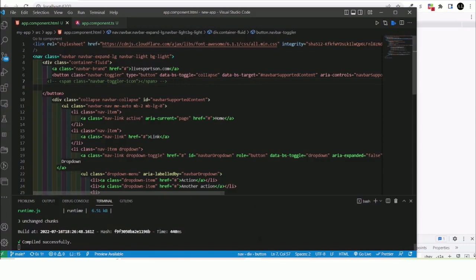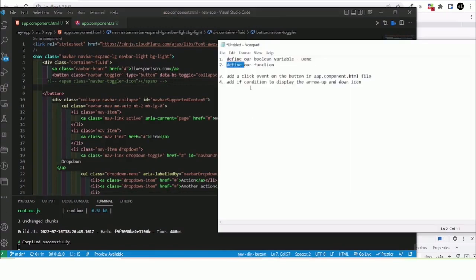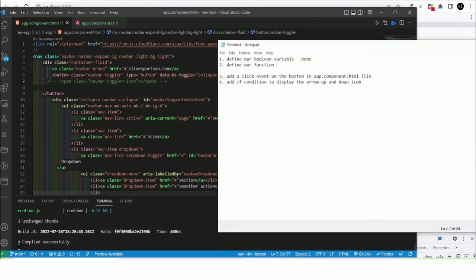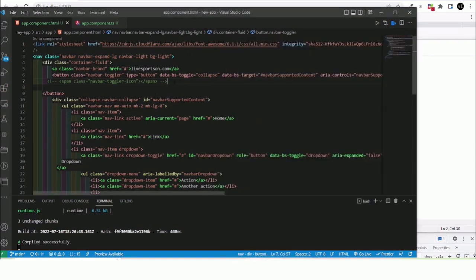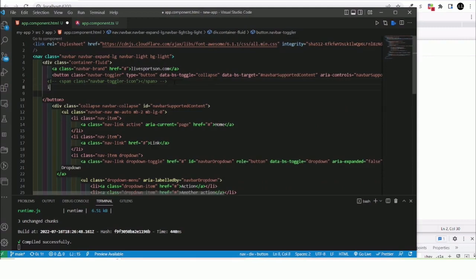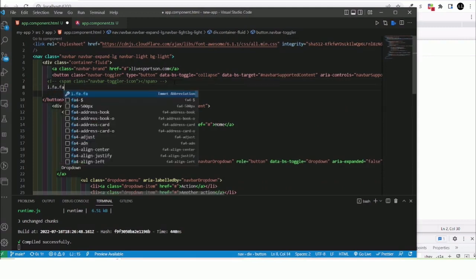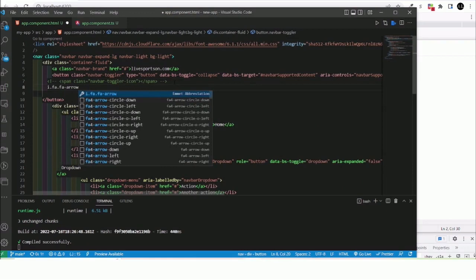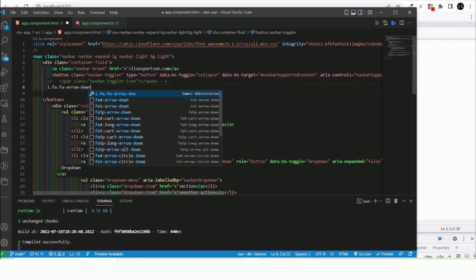For now we would like to incorporate our own icon. So by doing so, let me head back again. Okay, this is done, let me just put it for now.